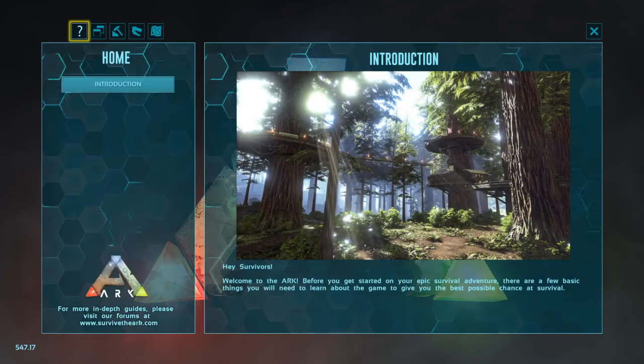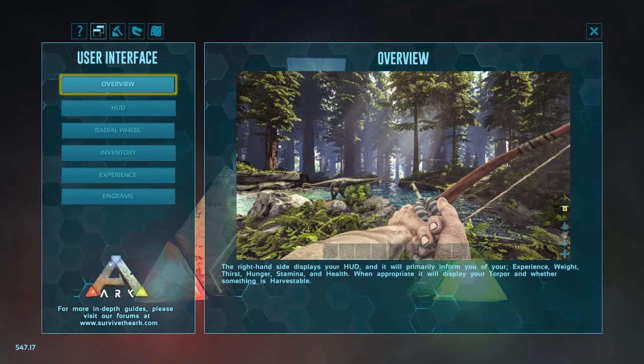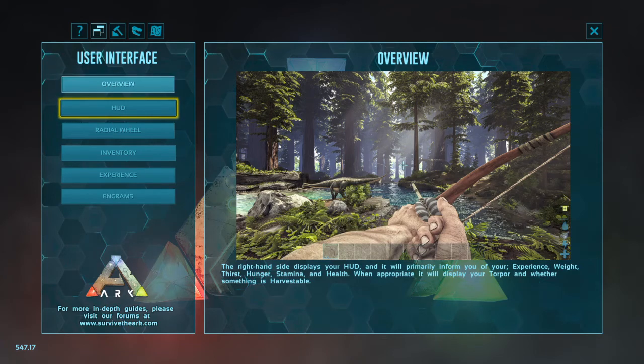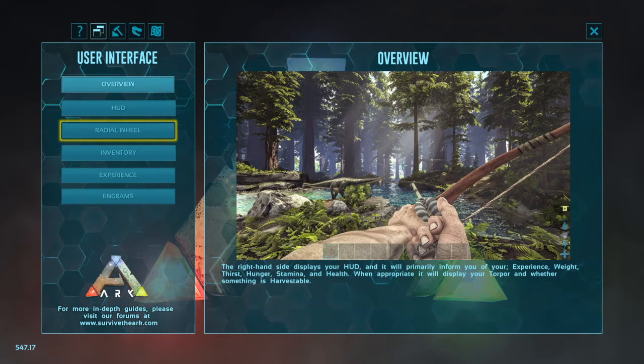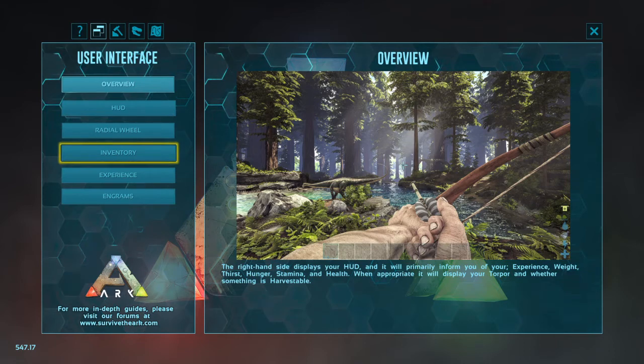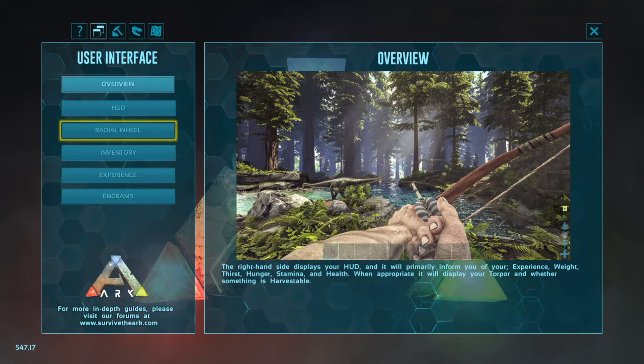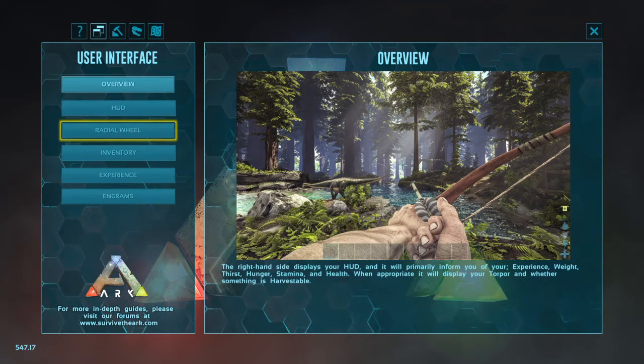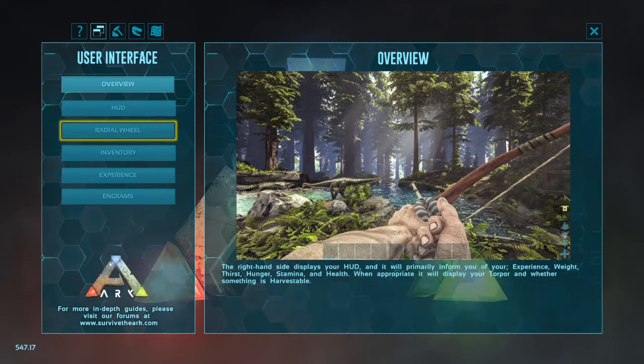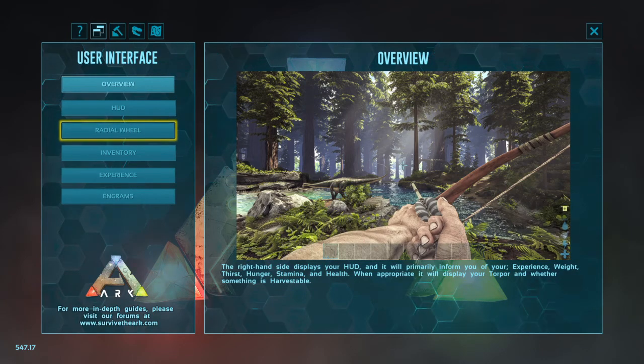The survival guide is your help. So it gives you explanations for your heads-up display, the radial wheel, how to use your inventory, experience, everything. So this is a good way to learn ARK if you want to, or just watch a video, and in the video they will explain how to use all of these features.